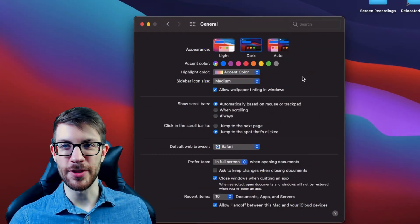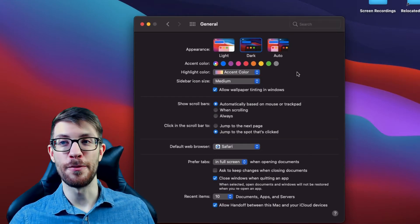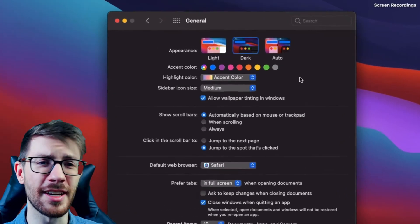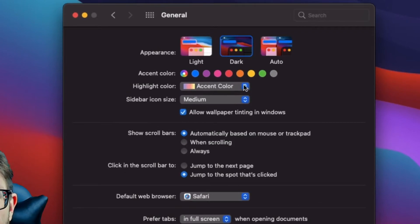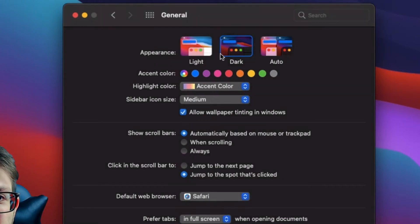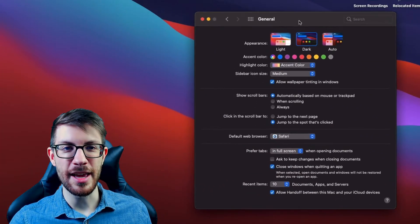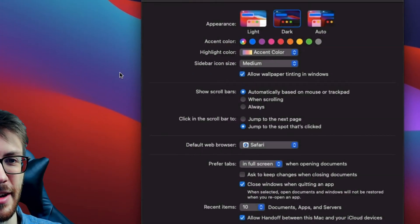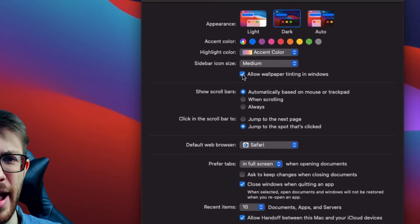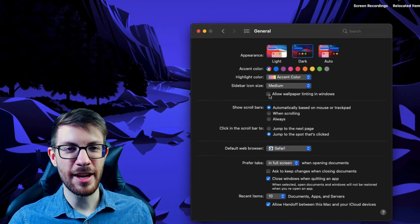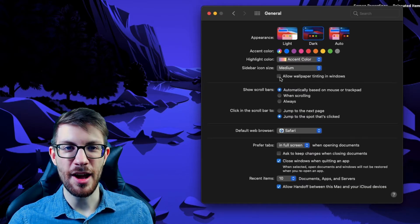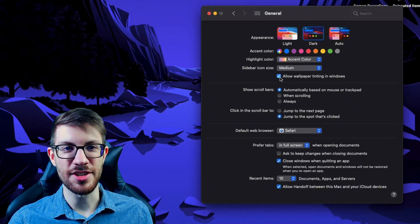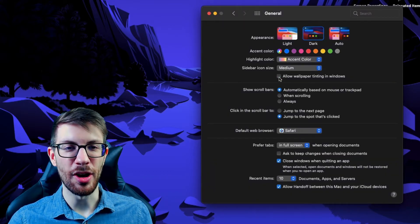Now on to General settings. By default, your Finder windows are tinted the color of your desktop background, and you can toggle this on and off right here. The Finder window has kind of a pinkish color based on the default Big Sur background. If you switch to a different default Big Sur picture, you can see it turns just a little bit purple along with the background.